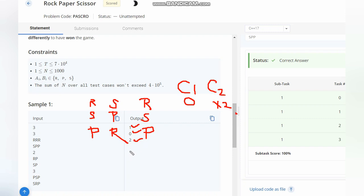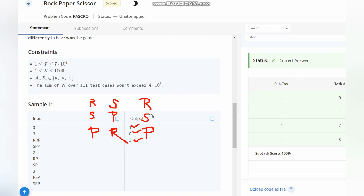Now, how we are calculating it - it's very simple. First of all, you can calculate the points of Chef and Chefina differently, or else what you can do is